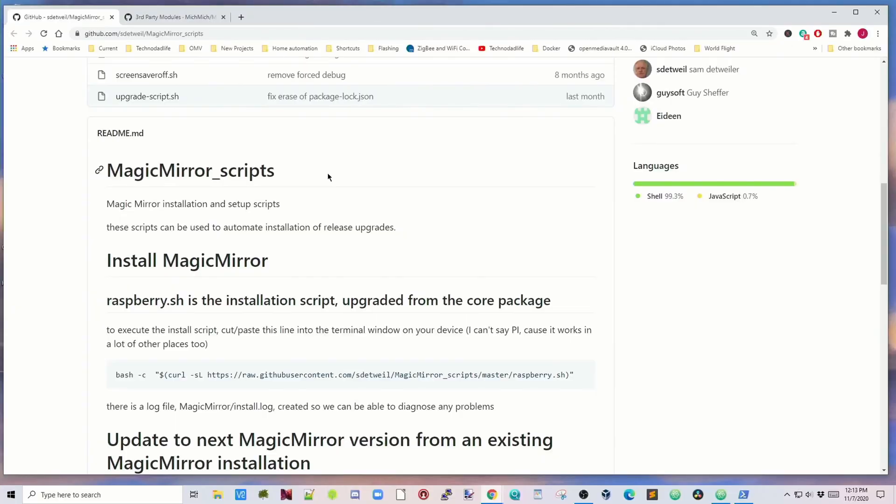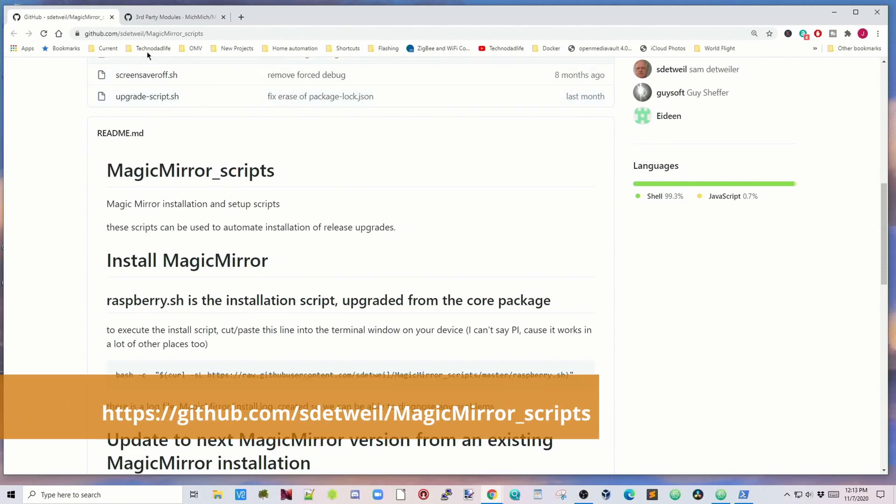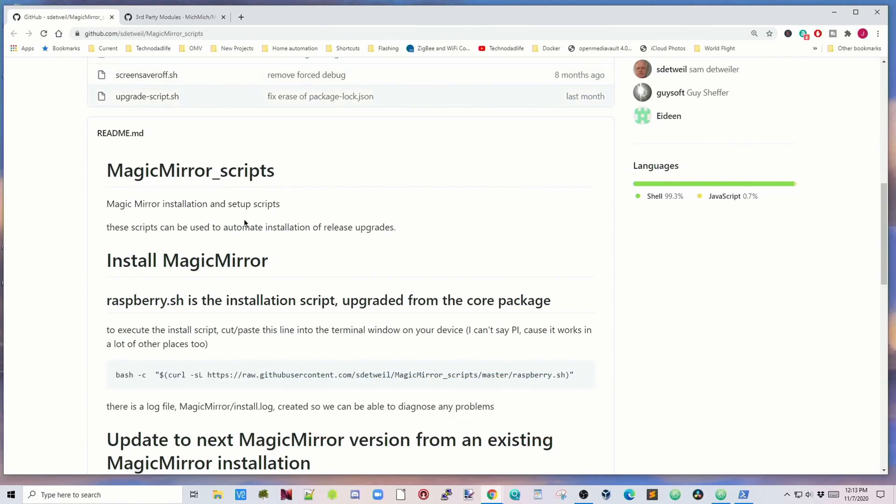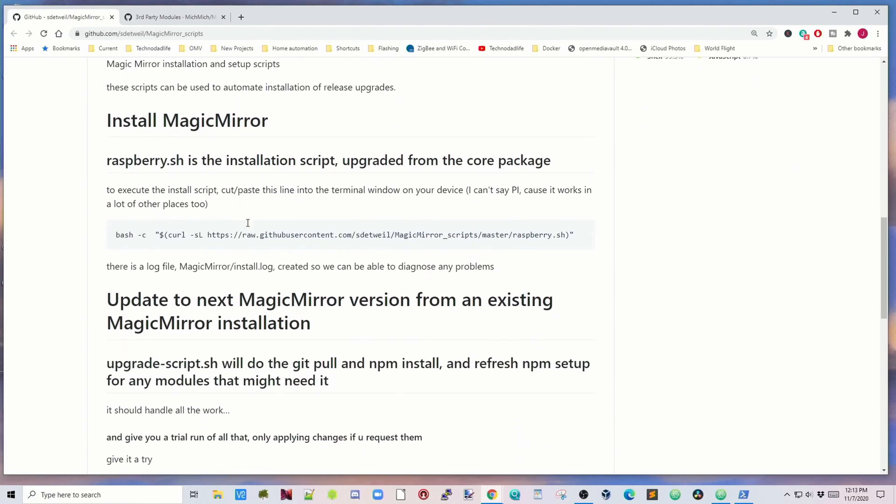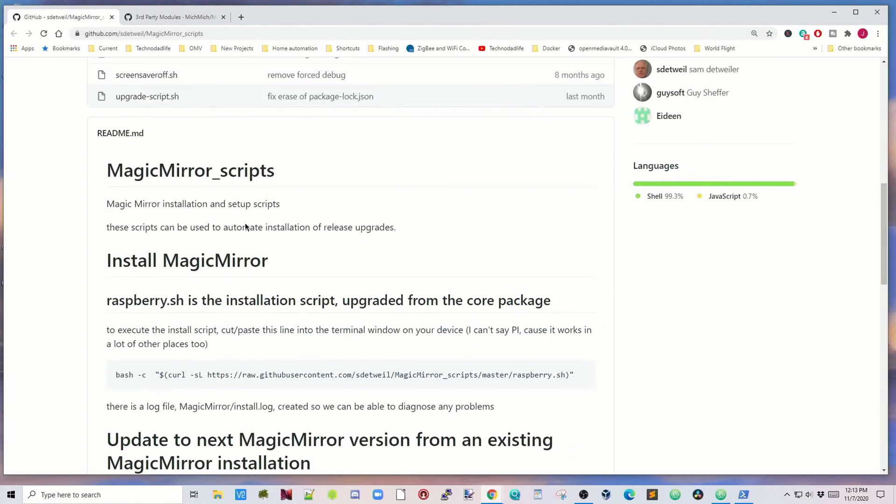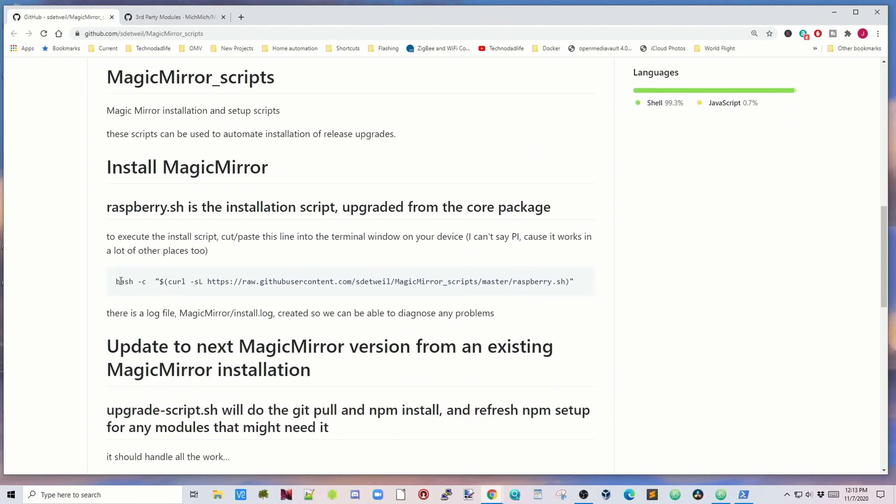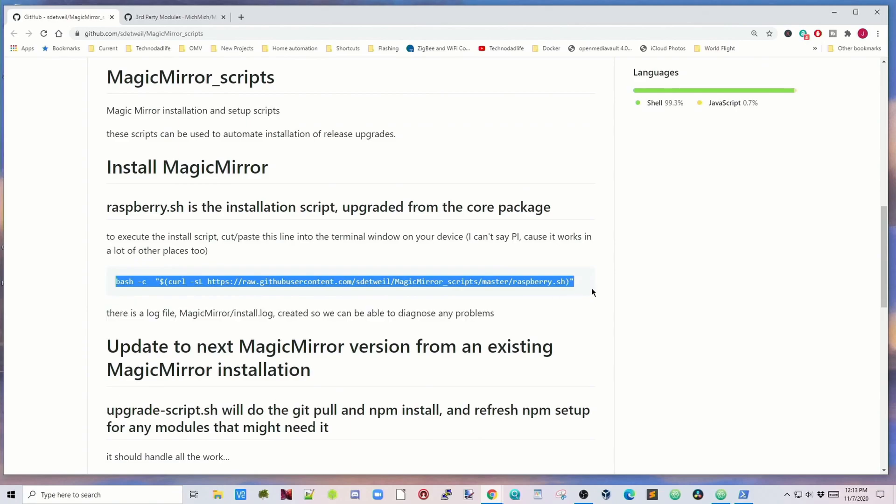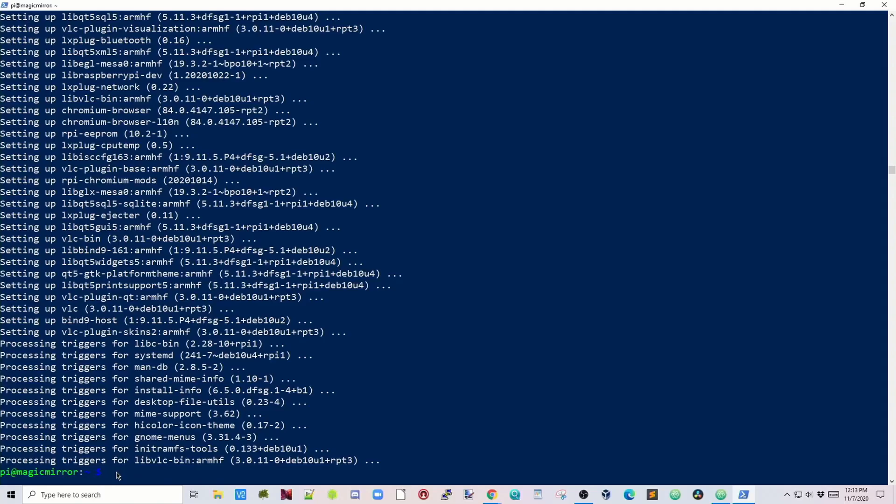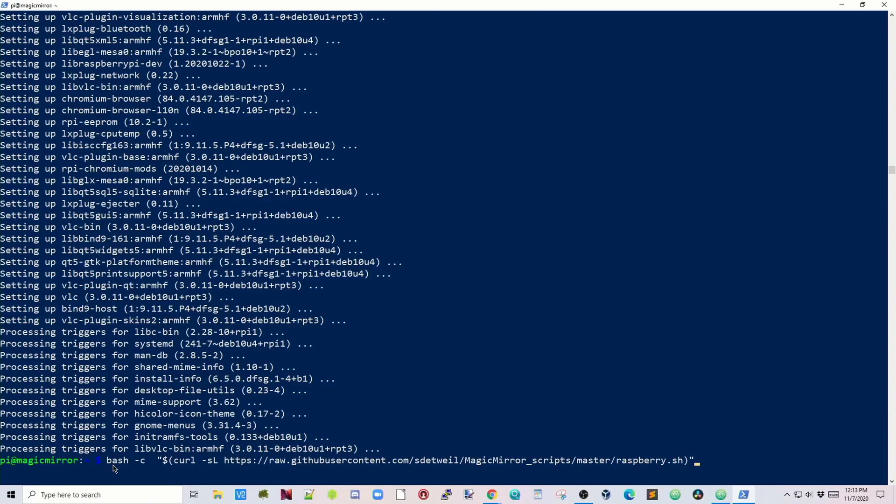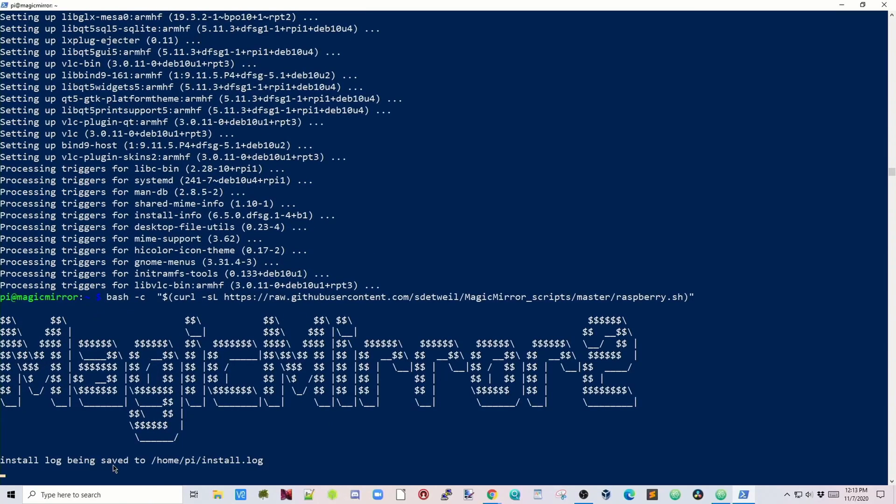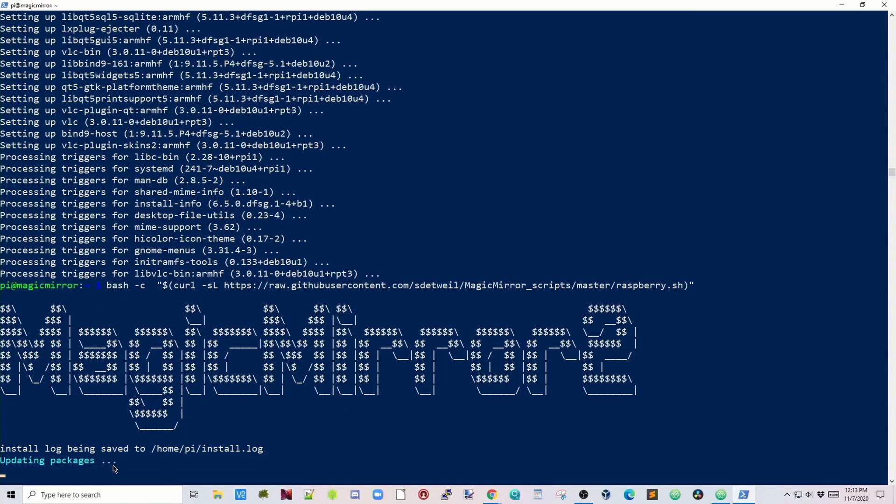Well, that took a long time and we have two more long things to do before we're finished. Next we're going to go to magicmirrorscripts, which is at github.com SD Ethewell magicmirrorscripts. We only need to do one thing here, and that is copy this line. Go back to our terminal, paste that in and hit Enter. And now it's time for that second pot of coffee.